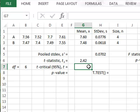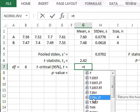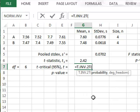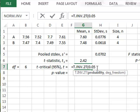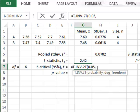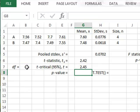Then we can get the t-critical from the two-tailed inverse t function, and we will have a value of 0.05 for the significance probability, with the degrees of freedom from B7, giving a critical value of 2.45.